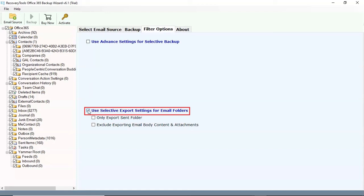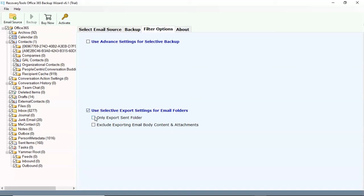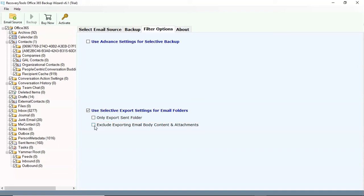It also provides an option for selective export settings for email folders, which can only export send folders, exclude exporting email body content and attachments. Users can enable the option as per their needs.